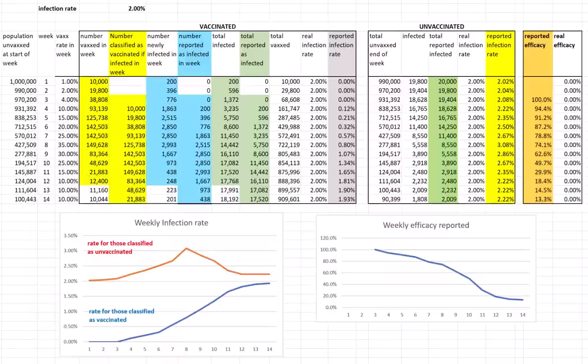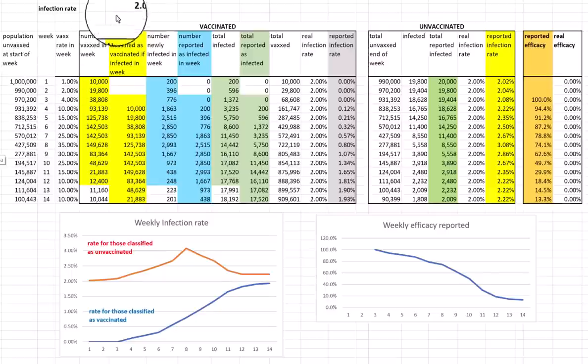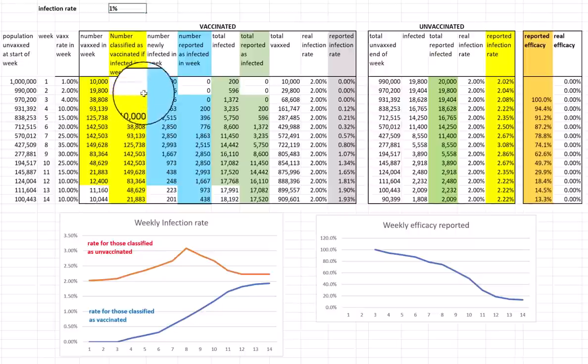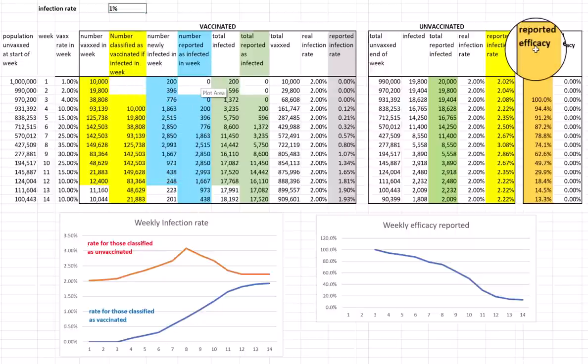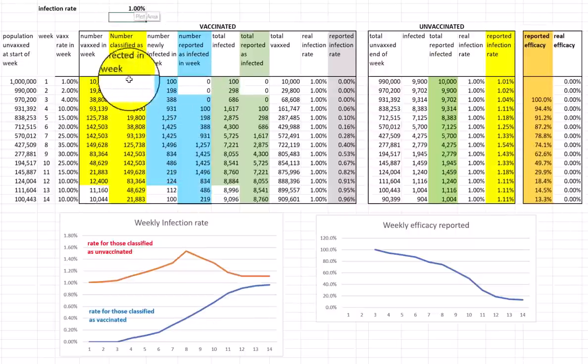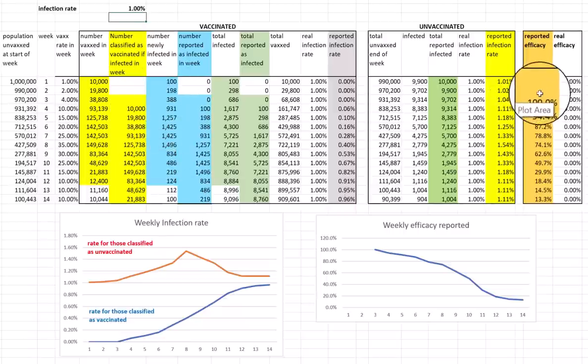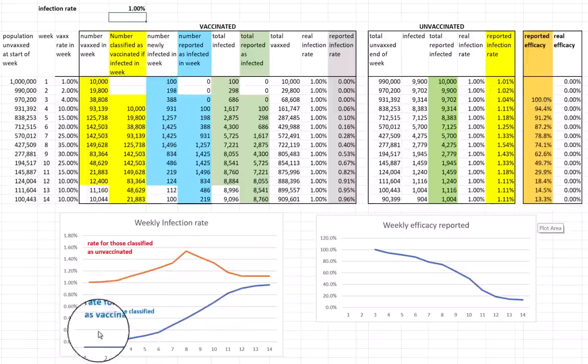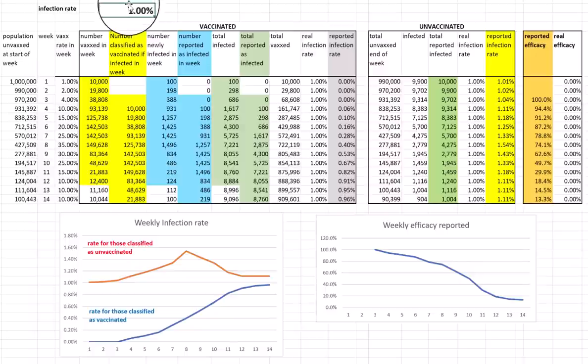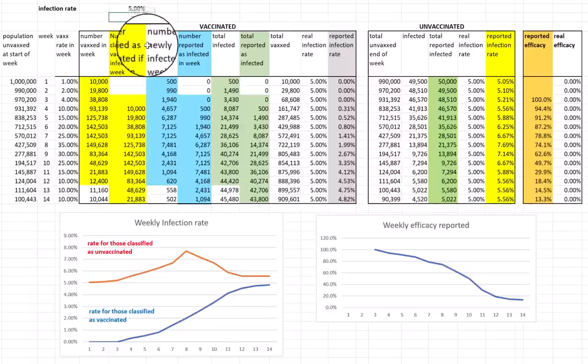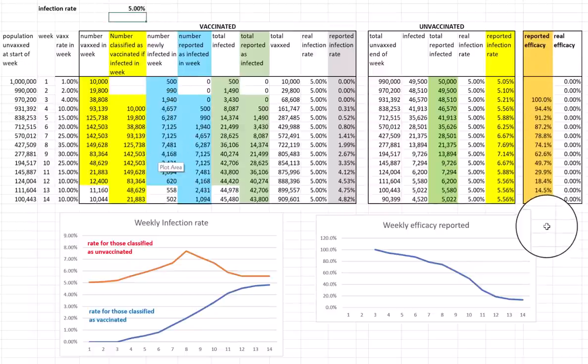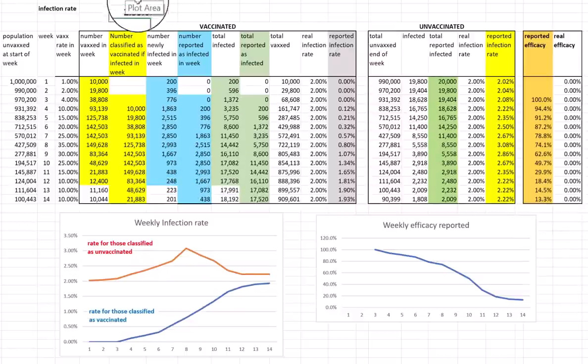For those who say this is surely just because of the way you've chosen the infection rate or the population size, no, it's not. If we change the infection rate, let's say to 1%, then clearly you're going to get less infected. But the reported efficacy here, you can see the fewer infected, but the reported efficacy did not change at all. This graph did not change at all. If we push it up to 5%, what happens then? Again, you've got many more infected, but the reported efficacy rate does not change at all.